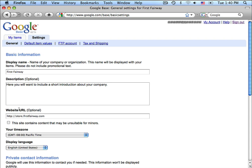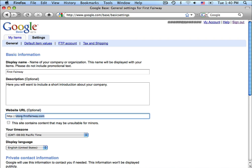Now, the website URL is vital to Nexternal customers. If you are using a domain alias inside of Nexternal, you'll want to include that domain alias here. If you are not using a domain alias with Nexternal, you include your Nexternal URL that includes your account name. So it would be something like www.nexternal.com/fairway.